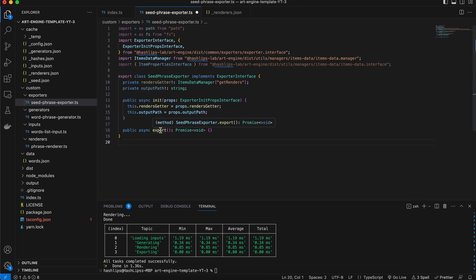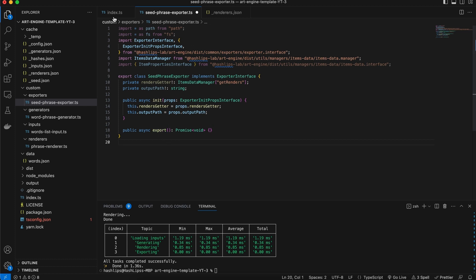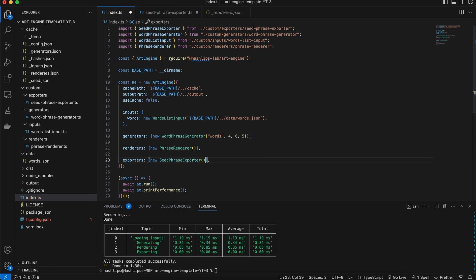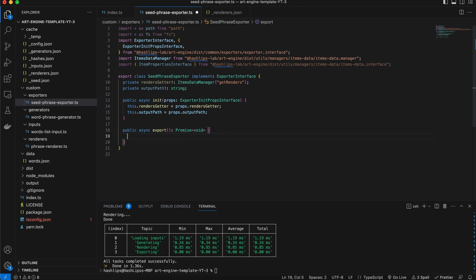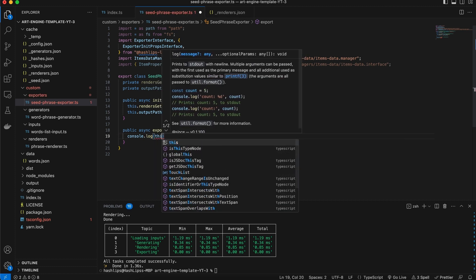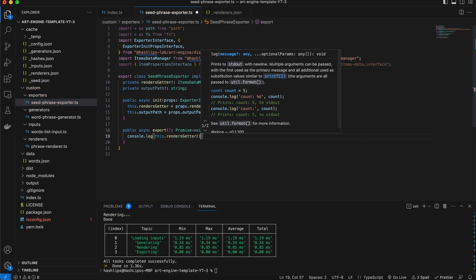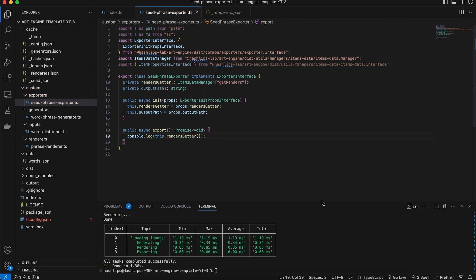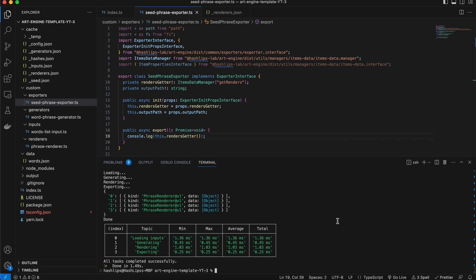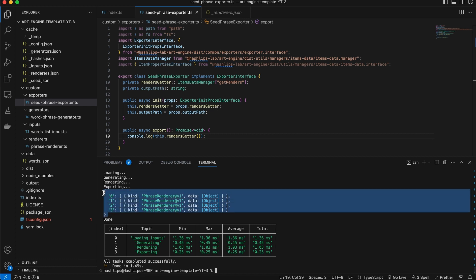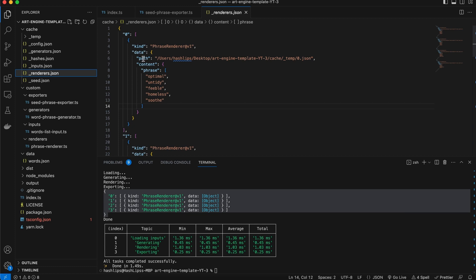Most of the magic is going to happen in the export function, but before we can see it in action let's head over to the index.ts file. We're going to add a new seed phrase exporter. Now that we have this, I'd like to console.log out some of the values — specifically this.renderGetter — to actually see what values we get when we run the art engine. We can see we have the kind which is 'phrase renderer v1', and we know that the data in here looks like this, which we're going to make use of the path property pretty soon.